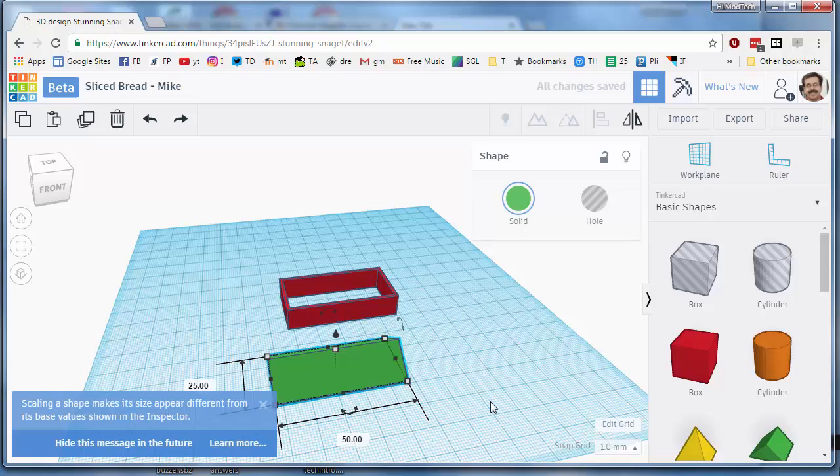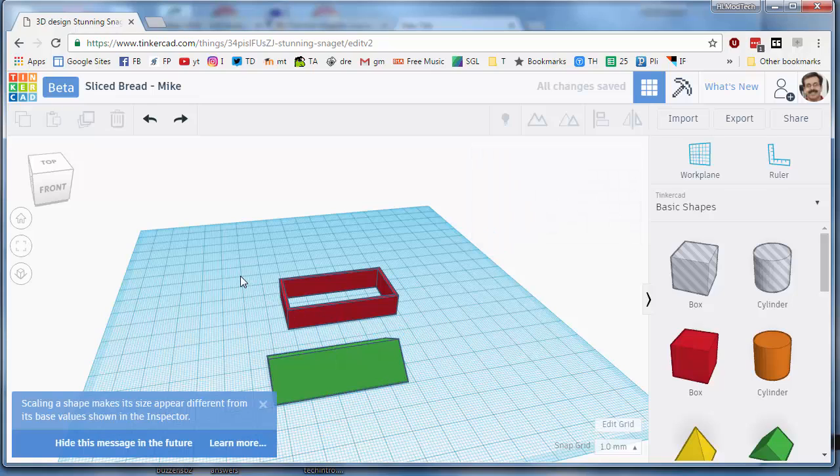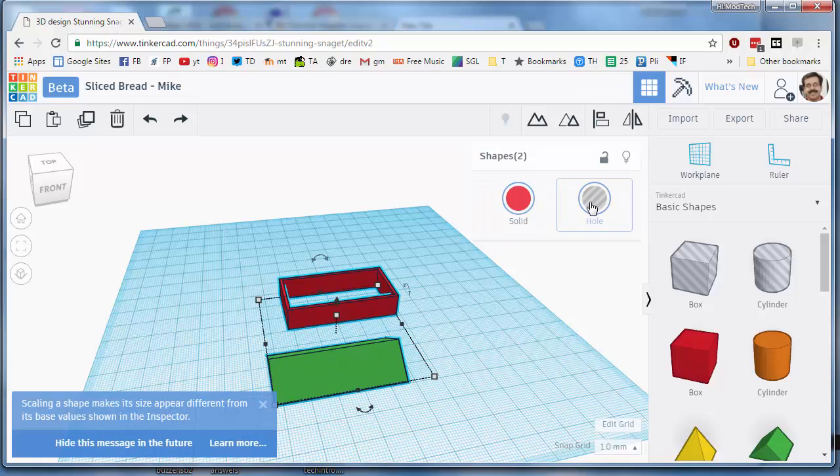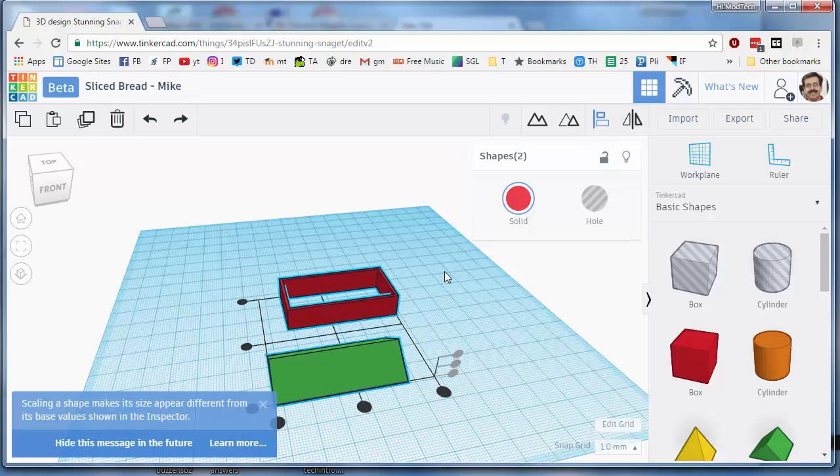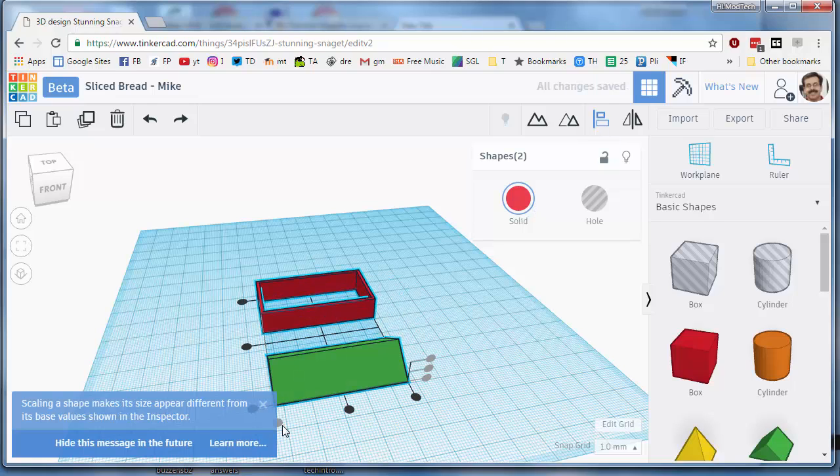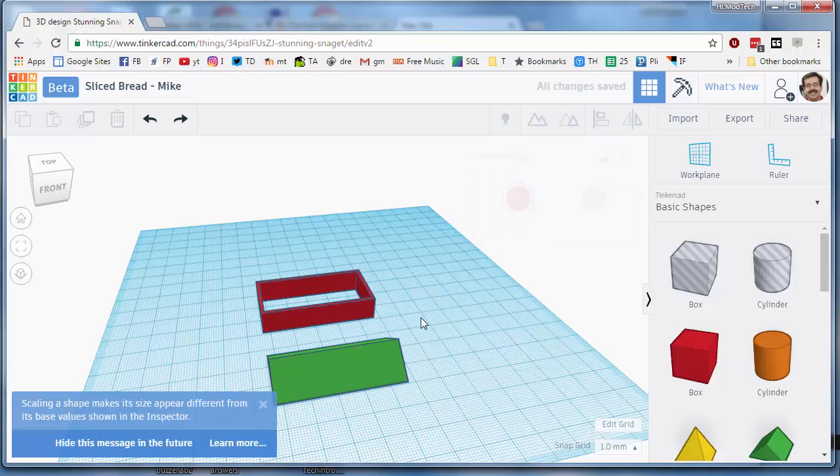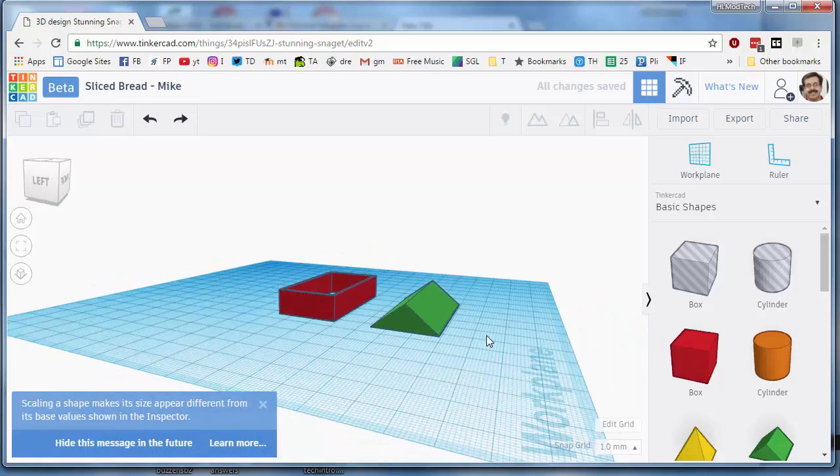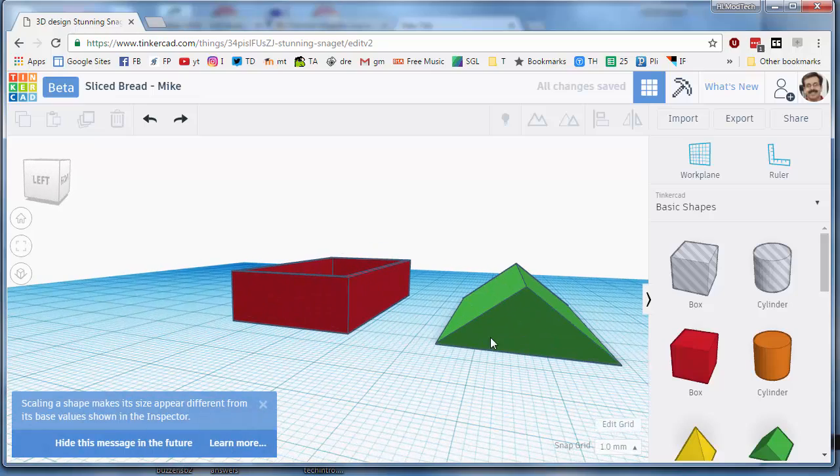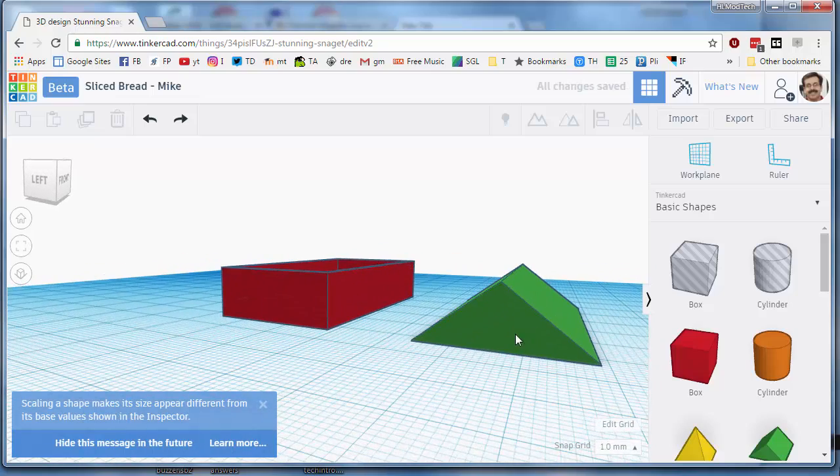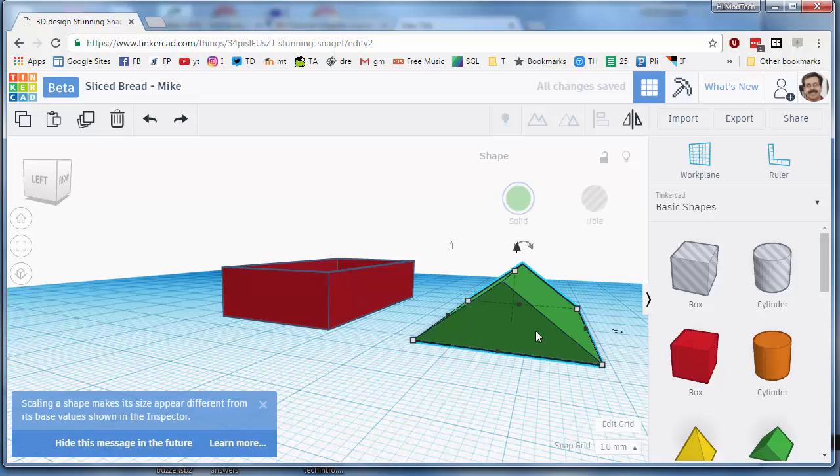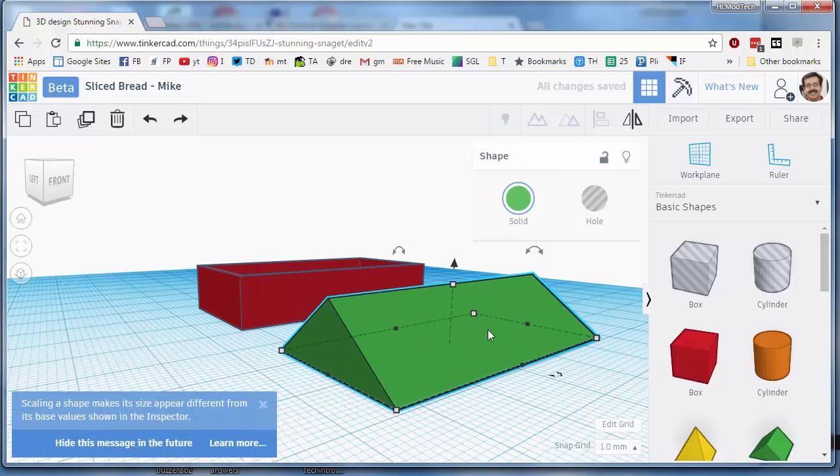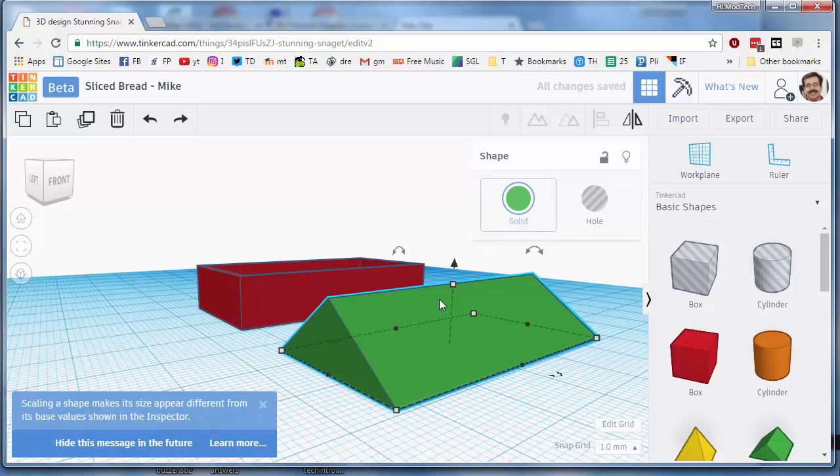Practicing that align tool again, we want to align the left edges and it's perfect. I don't want to move it on top yet because just like we did the cutout for over here I want to do the cutout for our triangle roof. So once again ctrl D as in duplicate.